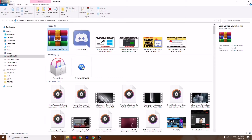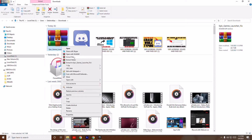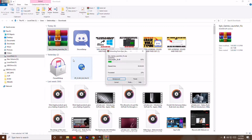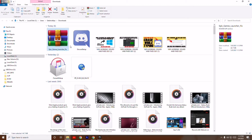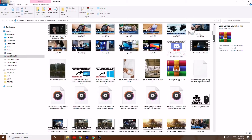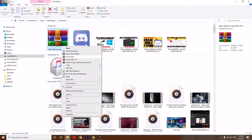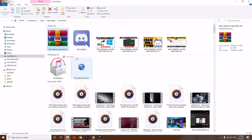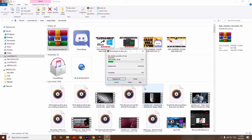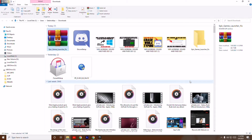From here, right-click the downloaded file and go to 'Extract Here'. Extract the file, and once it's done you'll have the extracted files ready.